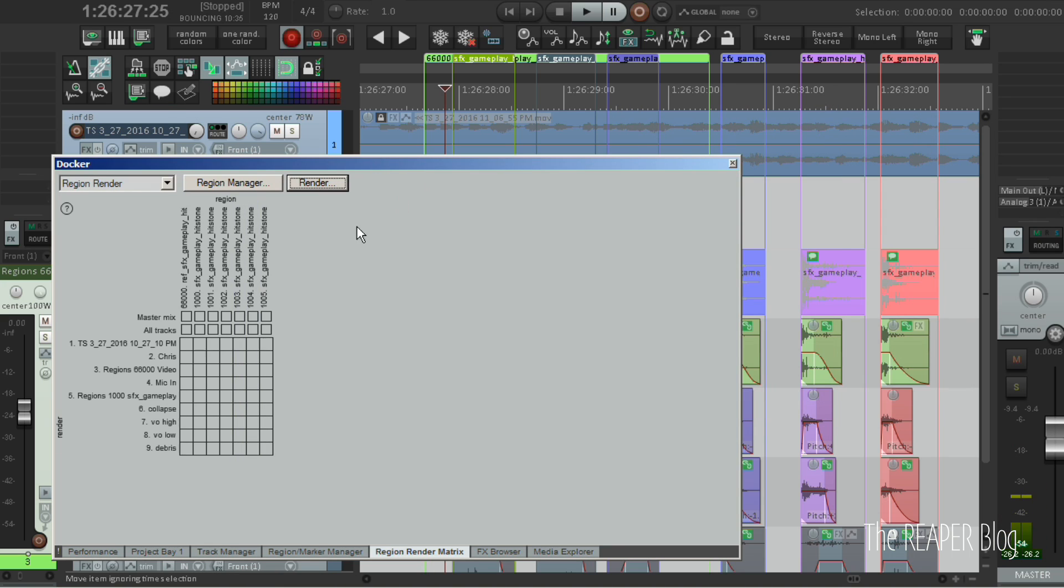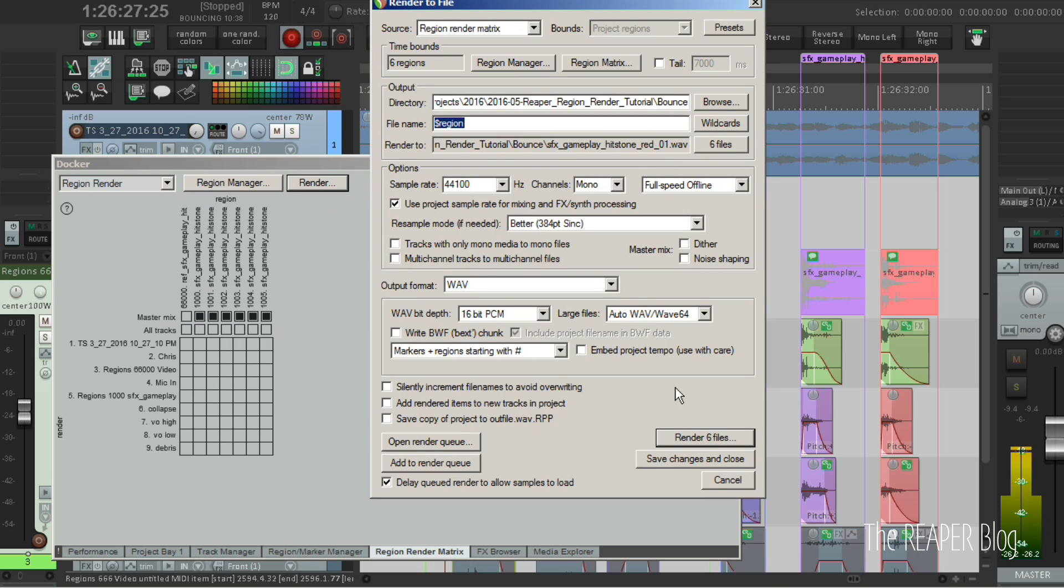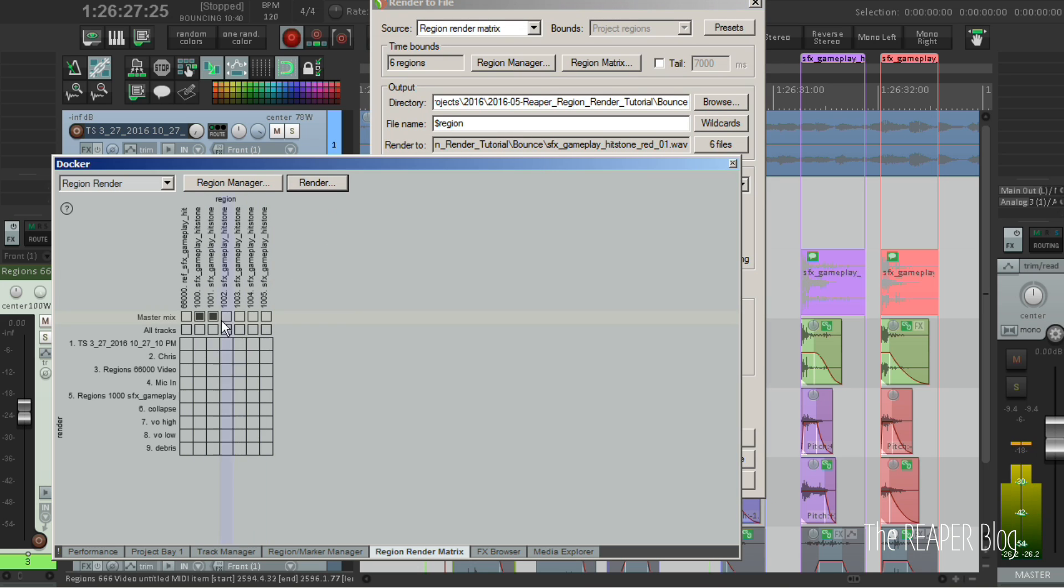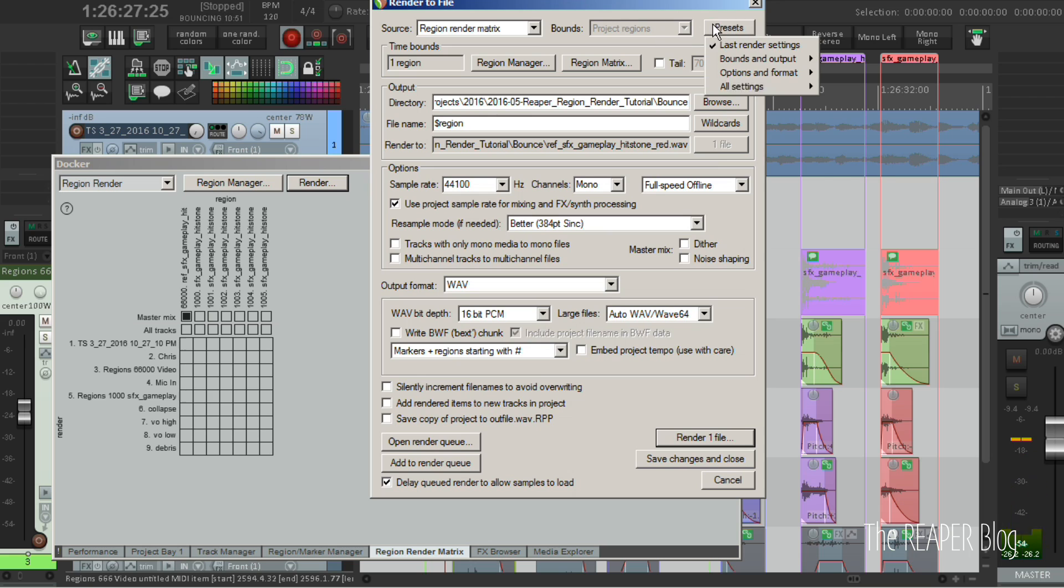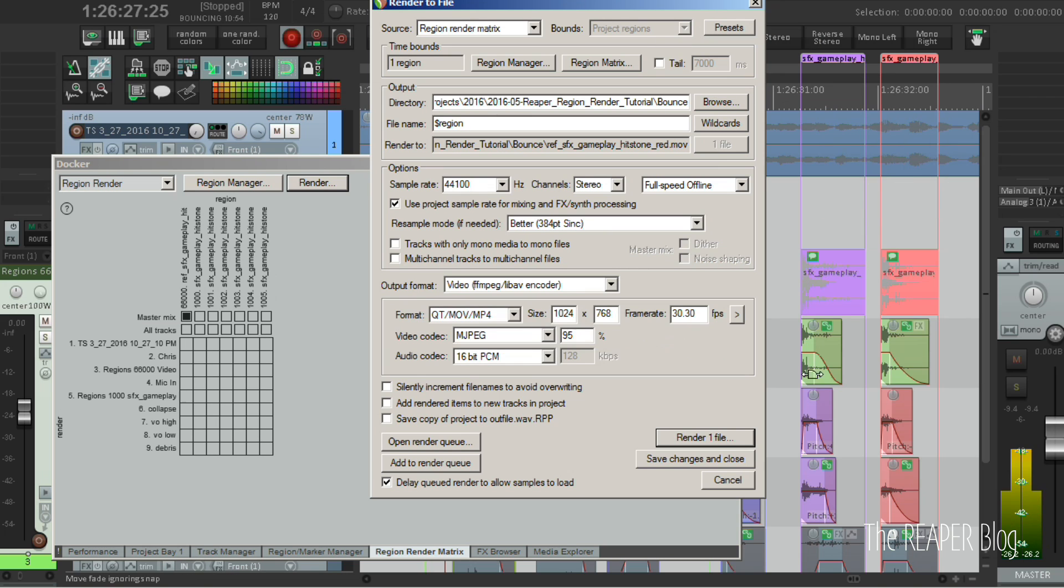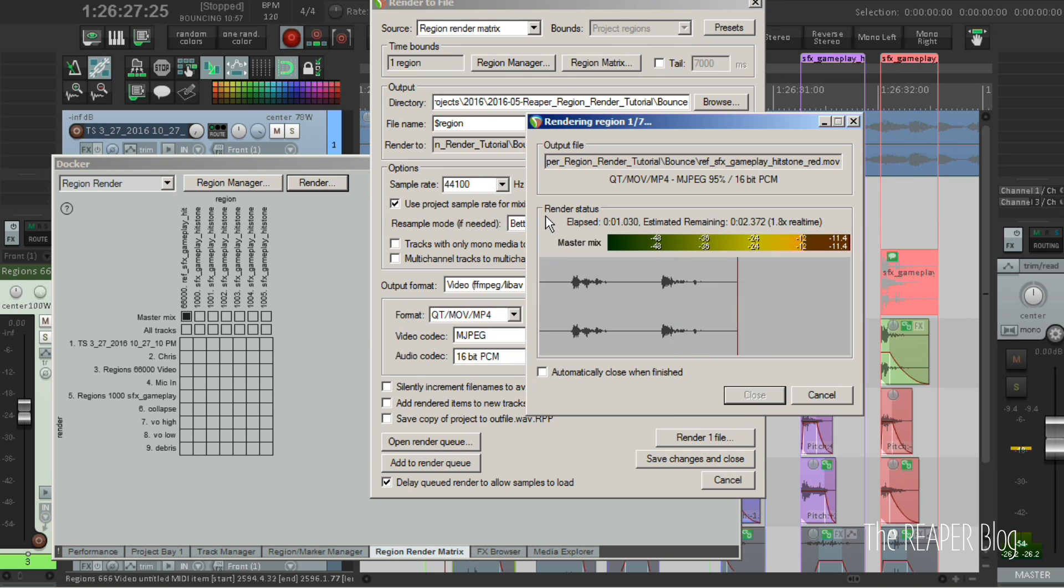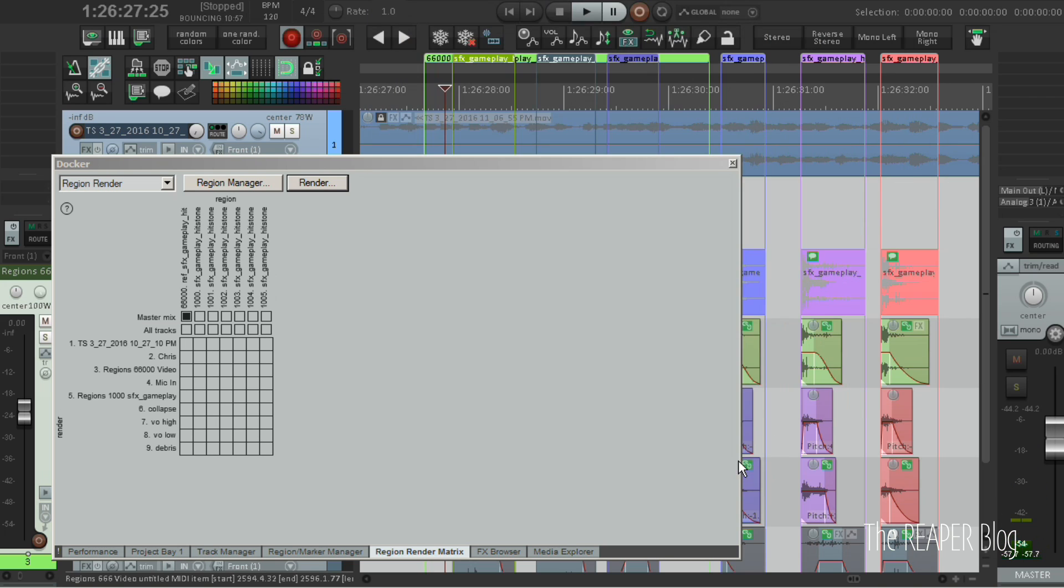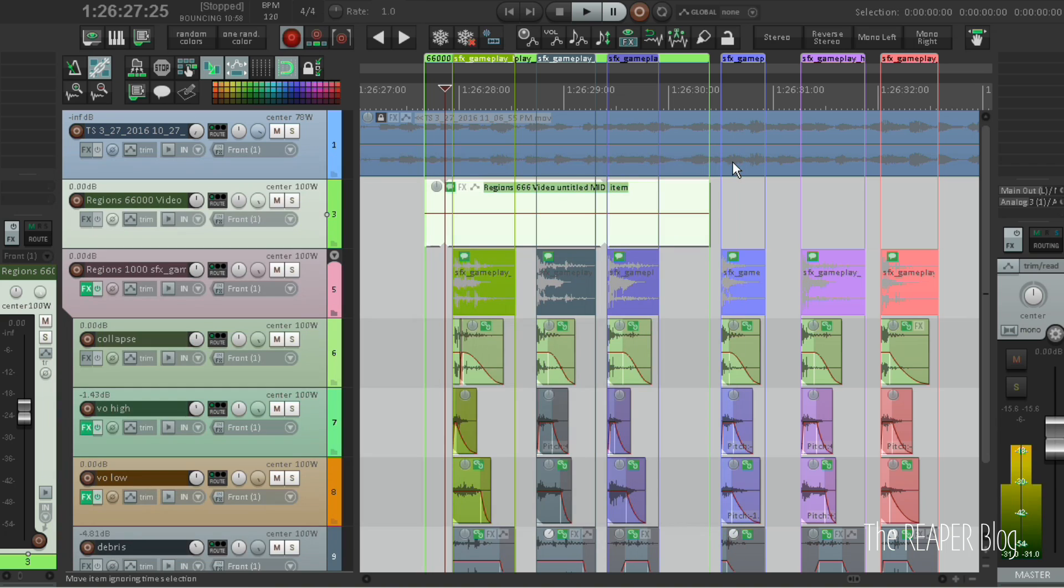So if I'm exporting, I can export first all the regions with the preset. Then I deselect all the regions. Select the reference video region. Hit render. Select my reference video preset. So now I can supply the game developer with a reference video synced to actual actions in gameplay.